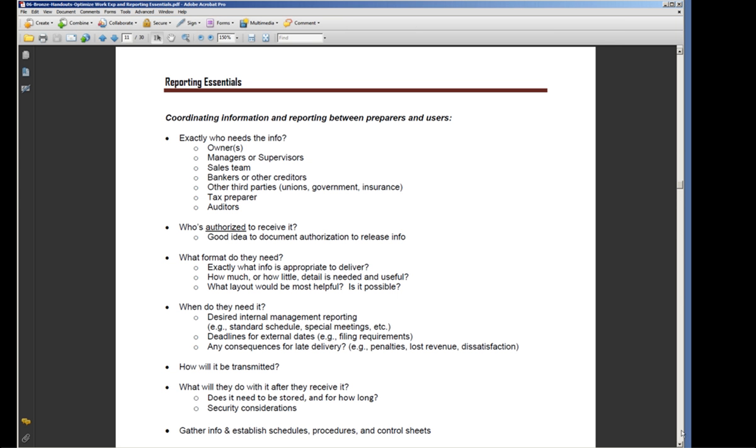Obviously, we have to report to the government on a regular basis about certain things, and it depends on your entity what that is. Or insurance - workers' comp wants to be able to come in and see certain information out of your system.